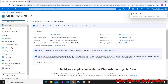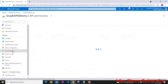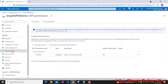App registration is a placeholder in Azure. Azure uses this information to validate our application when it is running. After that we have to give API permissions, as we are going to use Graph API in our demo.